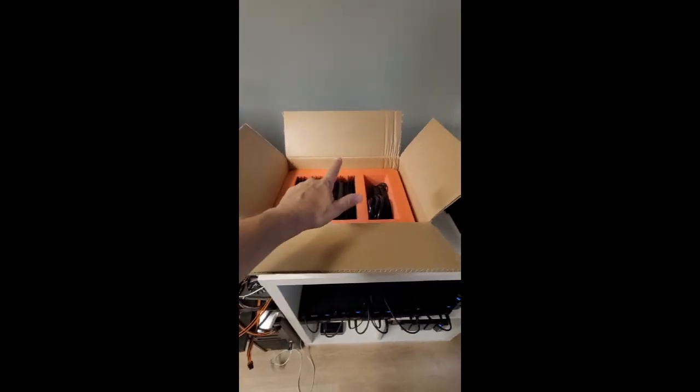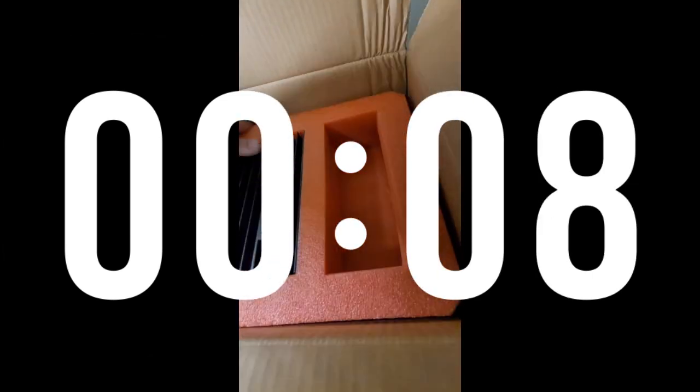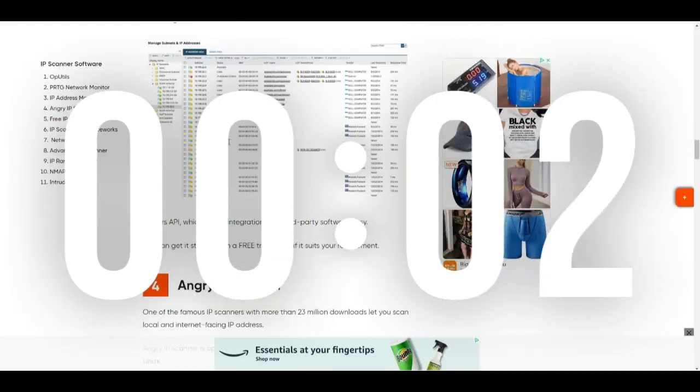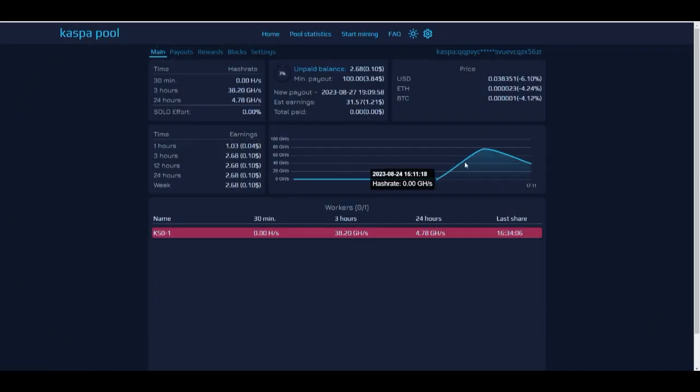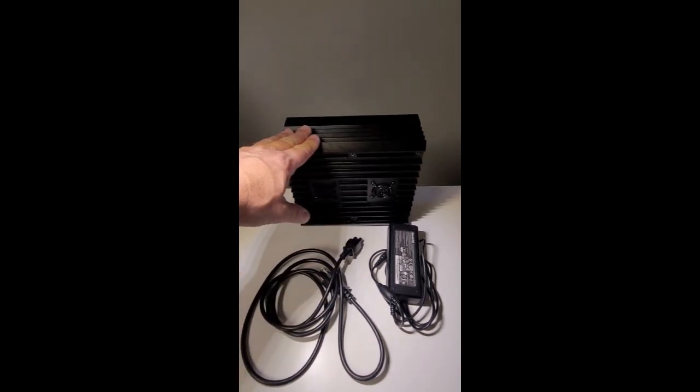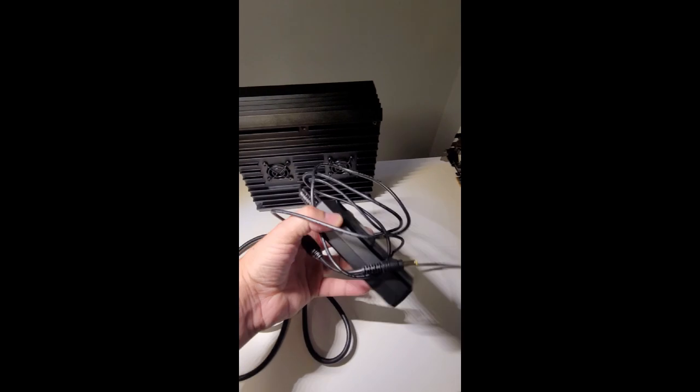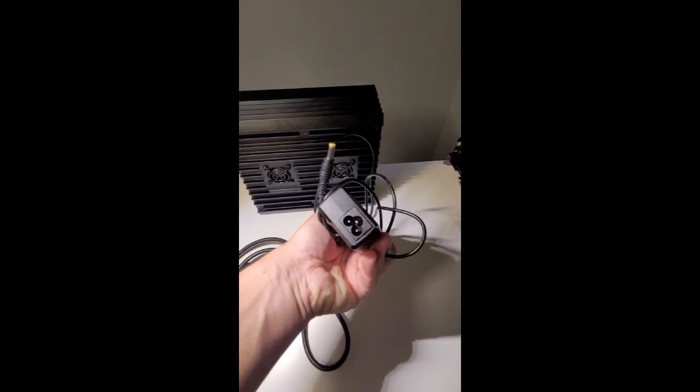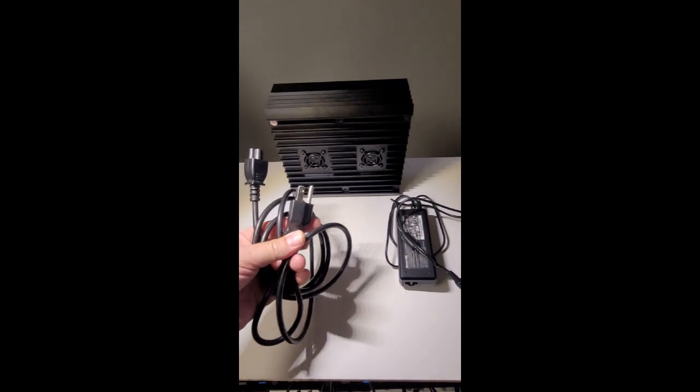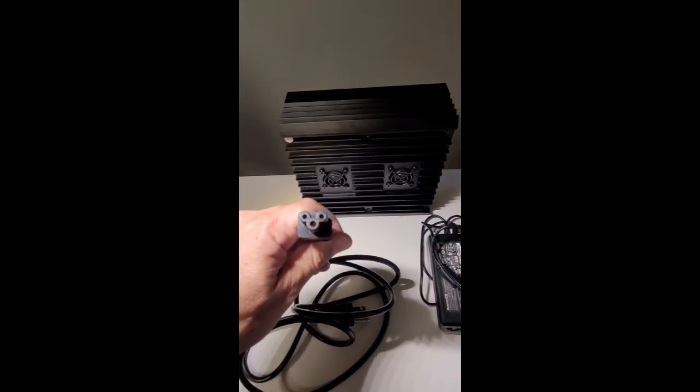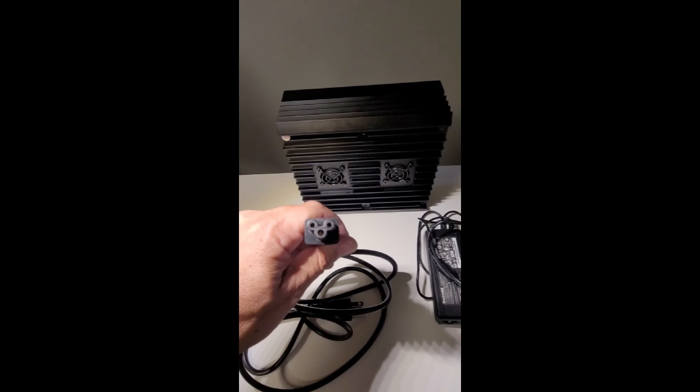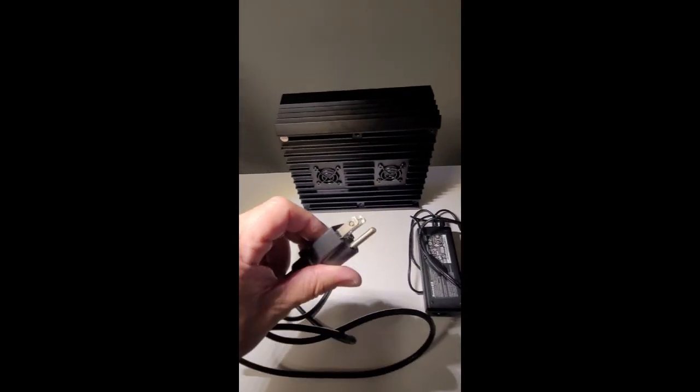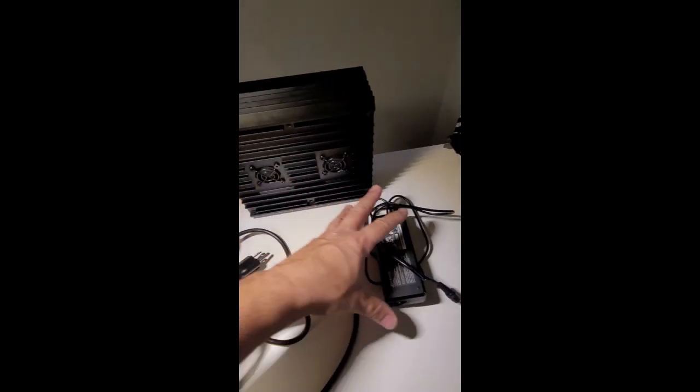Let's get into it. All right, this is the Ice River KS0 miner. It comes with this AC adapter and this cable to the adapter with these holes which are like Mickey Mouse, and then the outlet here, a US outlet.